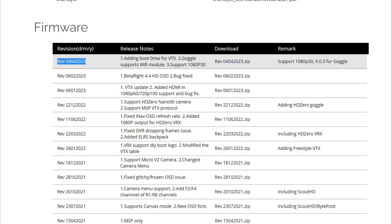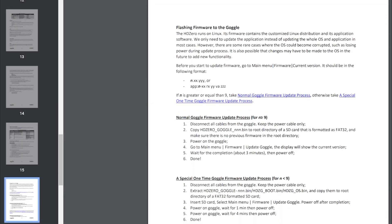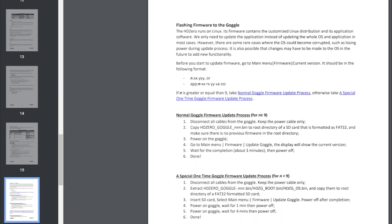But there may be a special one-time goggle firmware update you need to do and the instructions for this are in the updated version of the HD Zero goggle user manual. And what you're going to need to do is go and find out the firmware version you've got and then look and see if this applies to you.